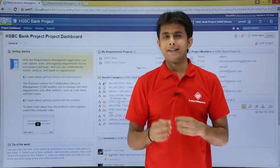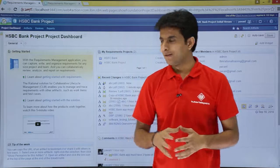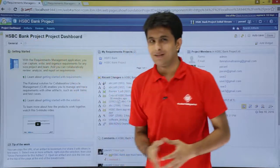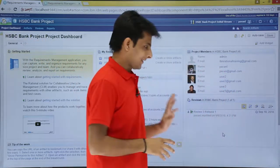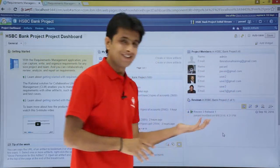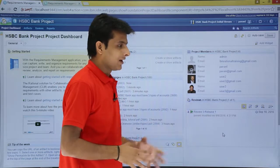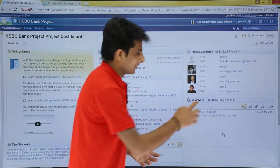In the previous version, you can create a report from the dashboard itself. Right now, I'm in the HSBC Bank Project dashboard. If I go to this widget, that is the review widget, if I want to create a report,